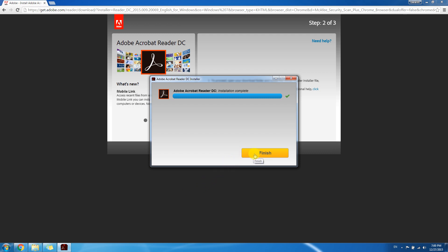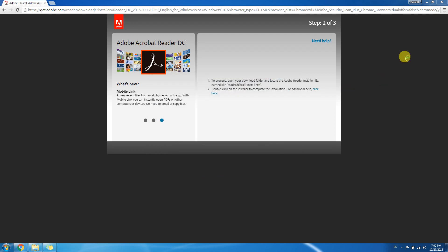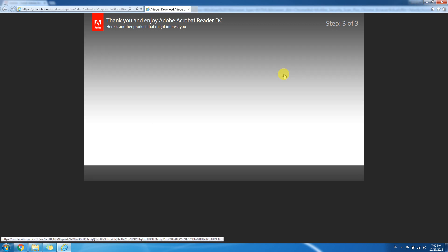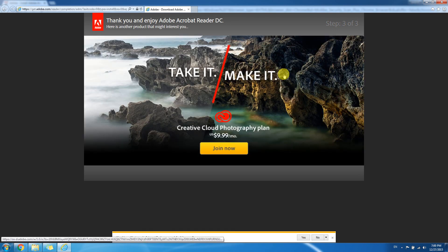After that Adobe will pop up a link thanking you for installing their Adobe product.